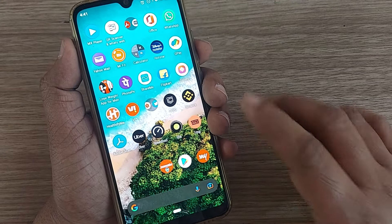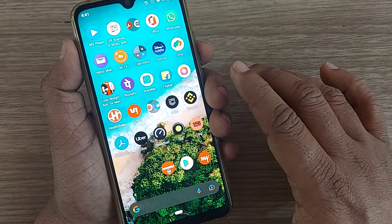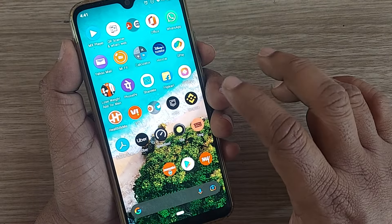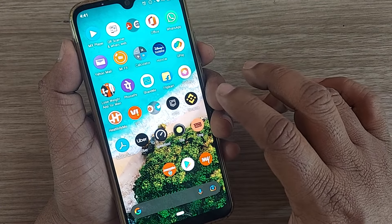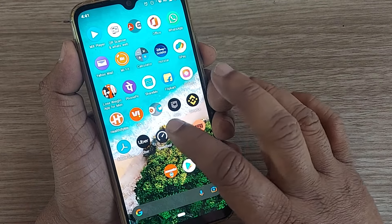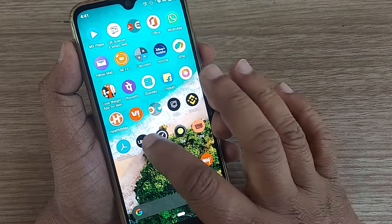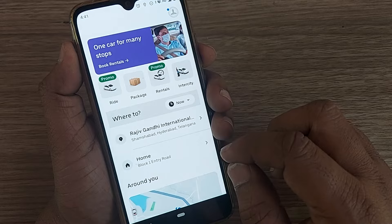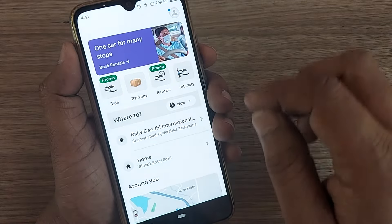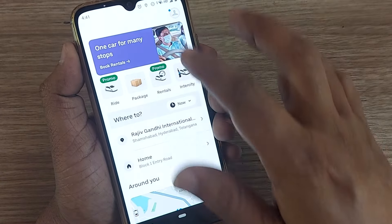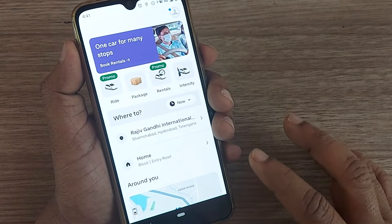Hi, hello, welcome to my channel. In this video we are going to see how we can book Uber Auto by using cash. To book Uber Auto, first of all we should be getting into the Uber app. If you don't have it, kindly get it from the Google Play Store, install it, open it, and register using your mobile phone.